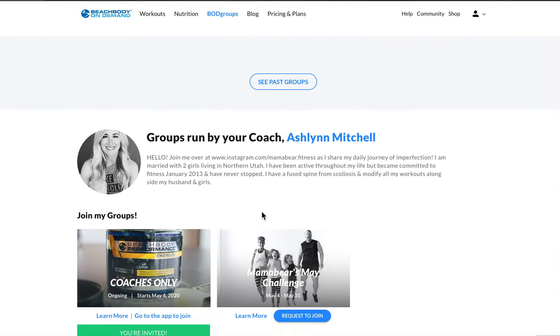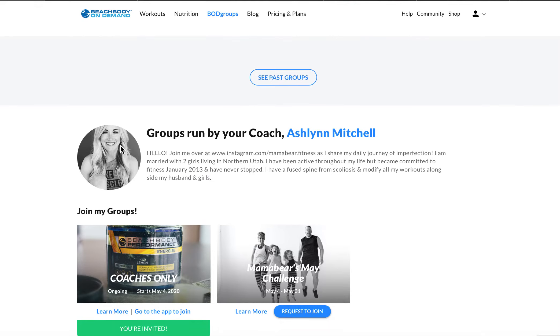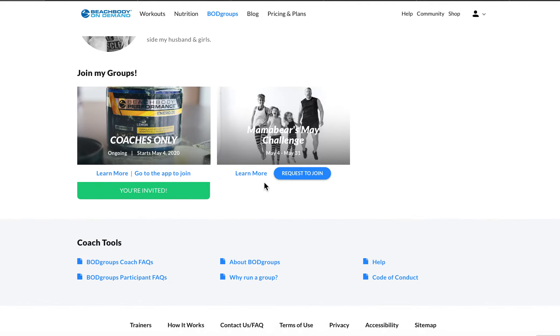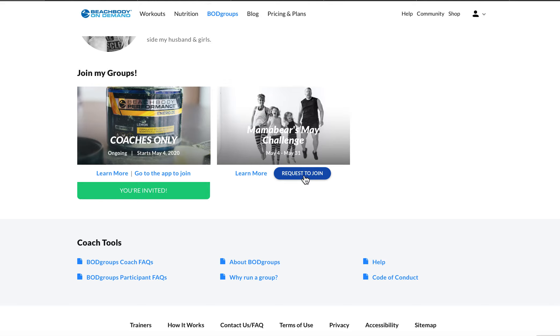So if you scroll down, you're going to see me, I am your coach. And I have a group, I will always have a group going here. And so it's always going to start on a Monday. And all you're going to do is click request to join. And I'll shoot you a message and get you started.